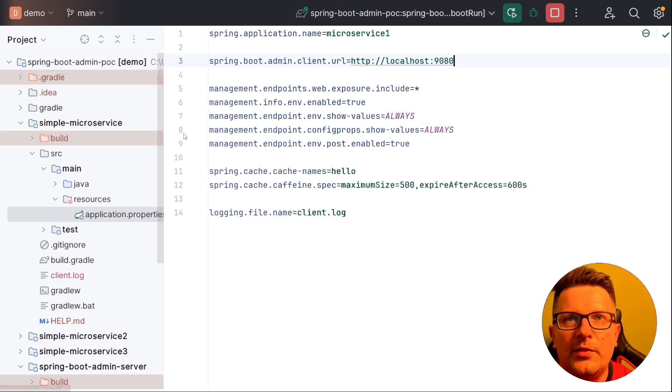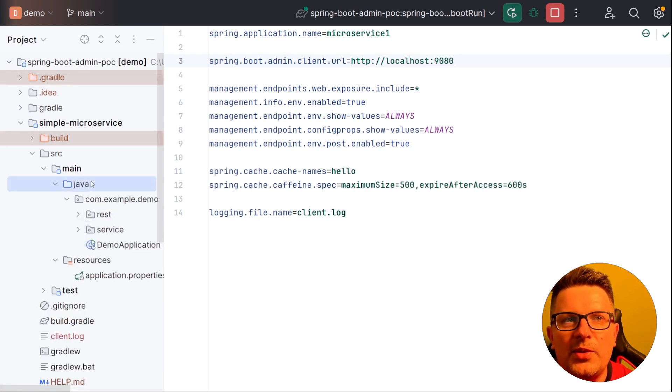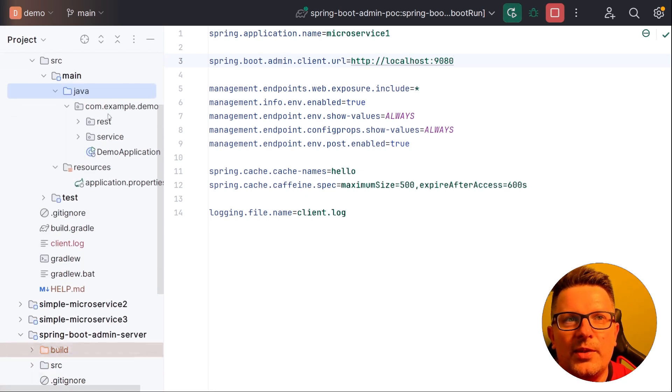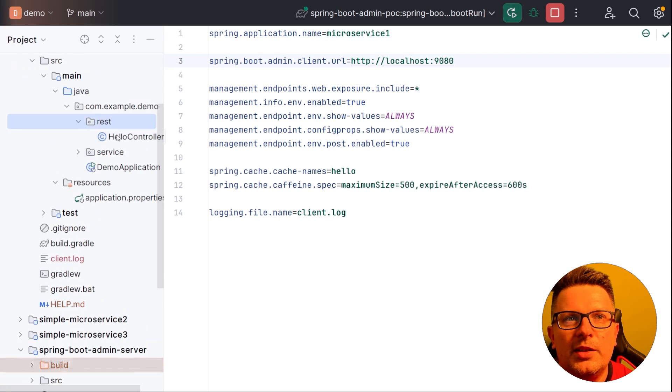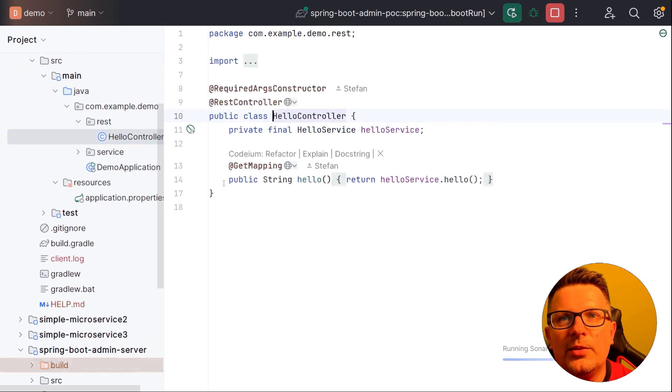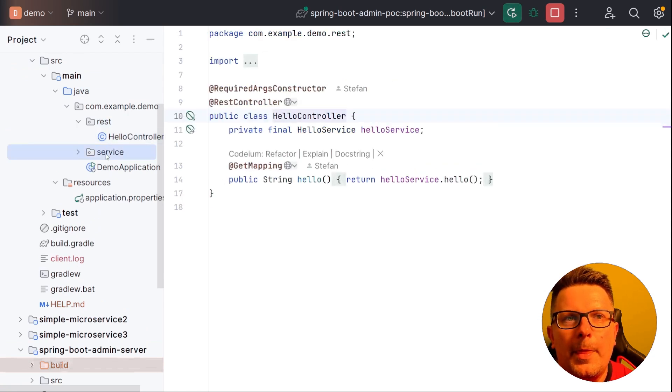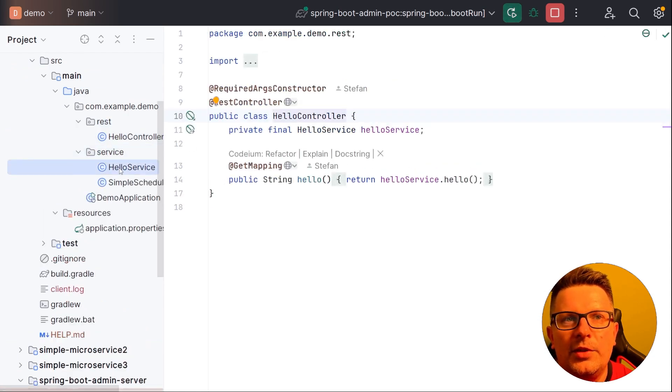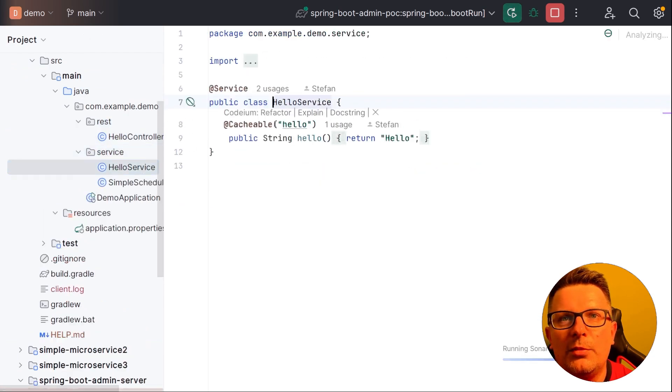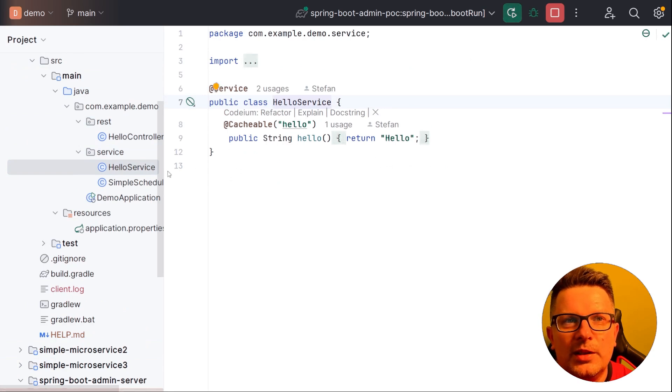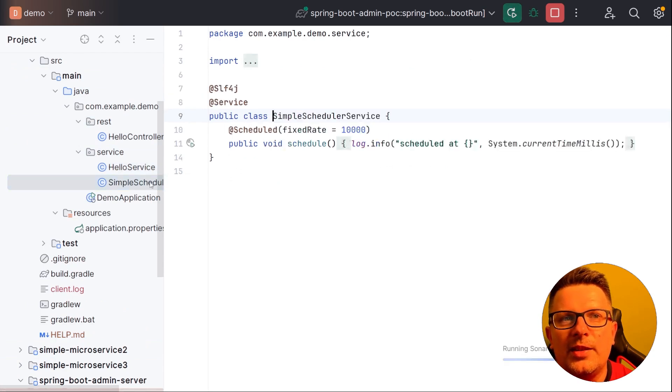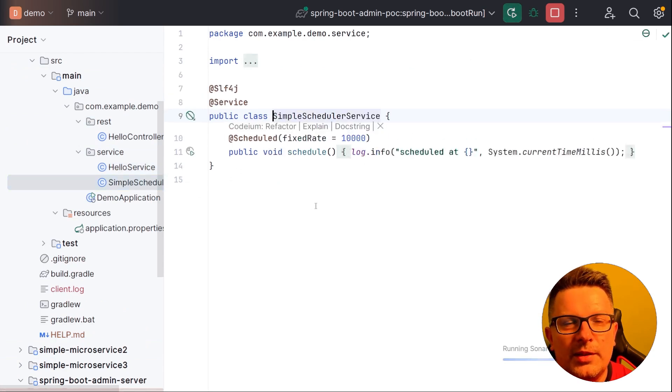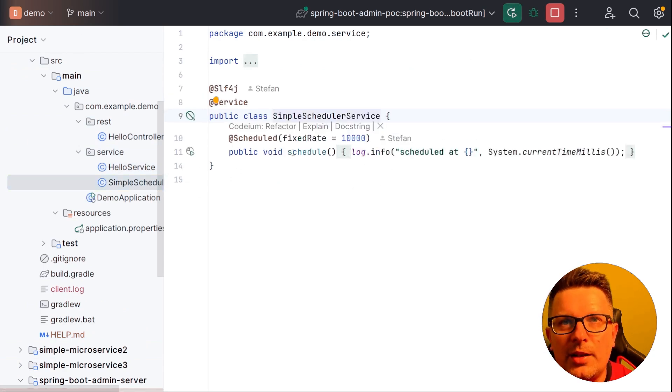So let's start the first microservice. First microservice is just a simple REST hello controller, which is not doing much, just returning hello. And it has some scheduler and so on. But let's start this first.